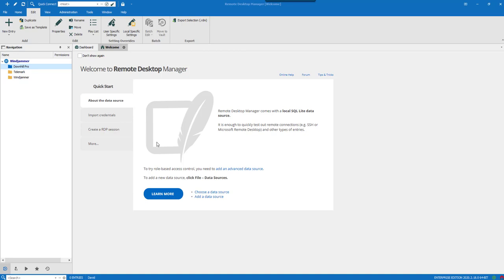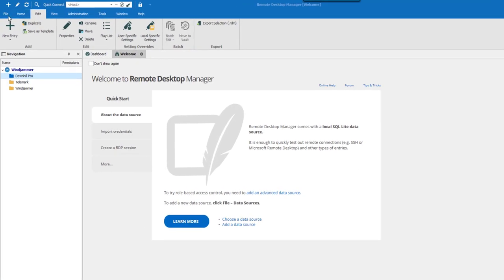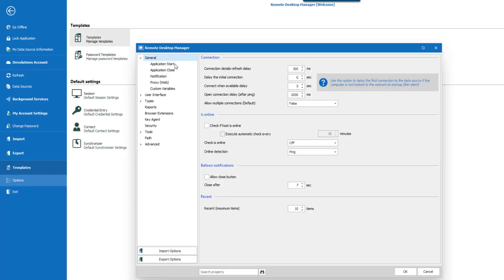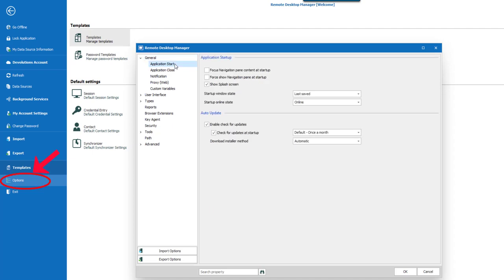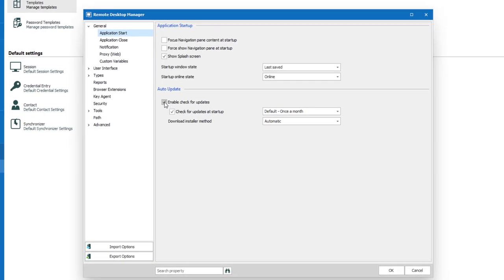Normally in a team environment you won't have everyone checking for application updates. You can control that by using the application setting in File, Options, Application Start and disable the option for automatic updates.